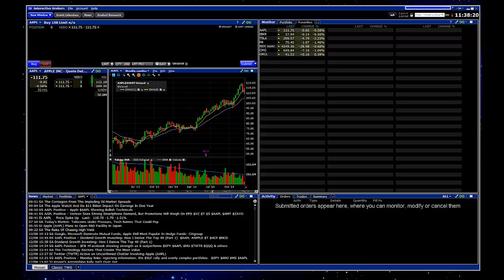Hi there. In this video, I'm going to explain how to access the Market Scanner through your watchlist in Interactive Brokers.